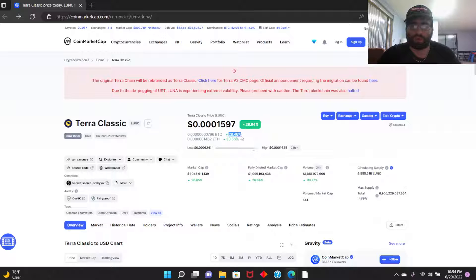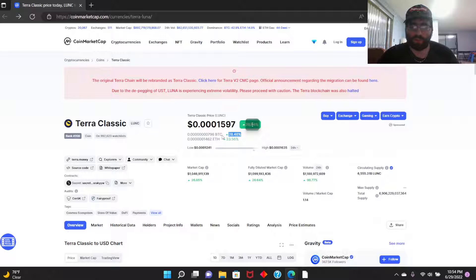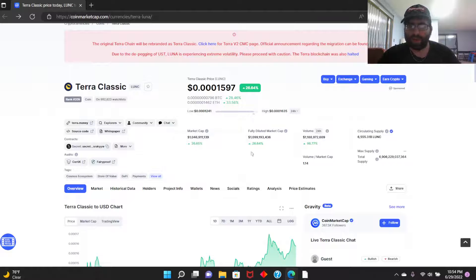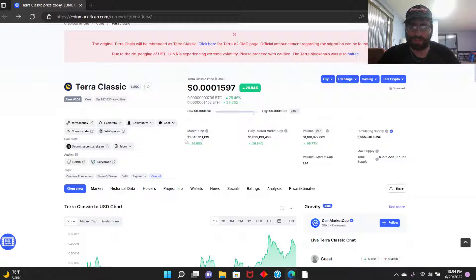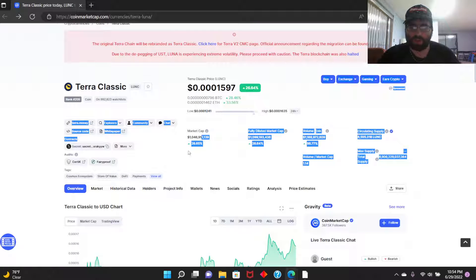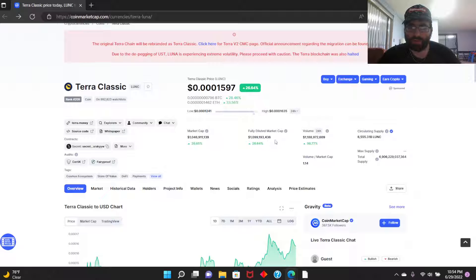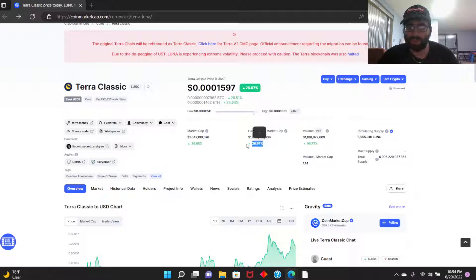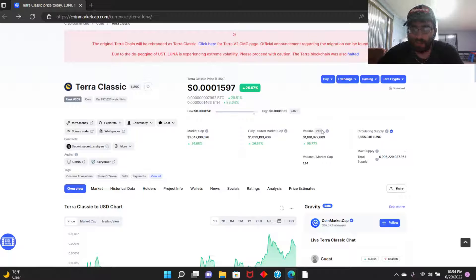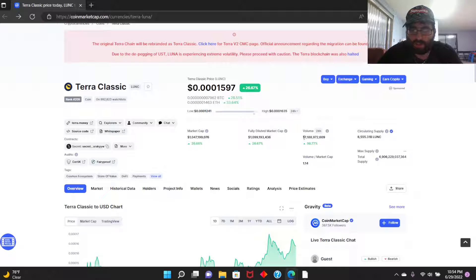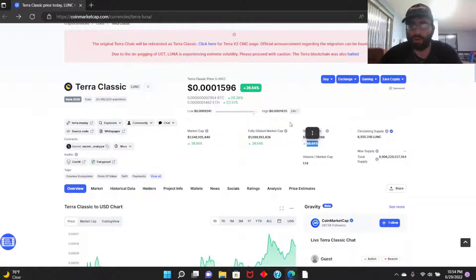So 28.46% up compared to Bitcoin, I believe. Let's talk about the main statistics. Market cap $1 billion, so $1,099,193,136. But this is the key here: the volume in 24 hours is up $1,188,172,609, so 98.77% up compared to last 24 hours.